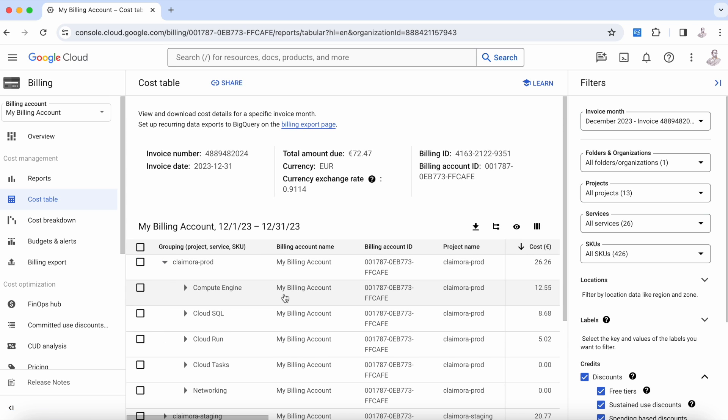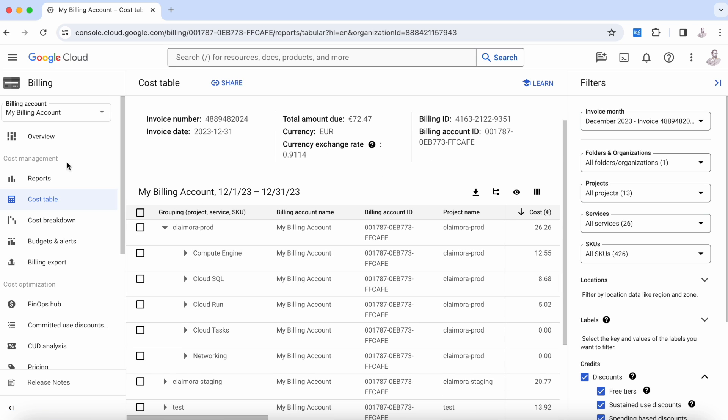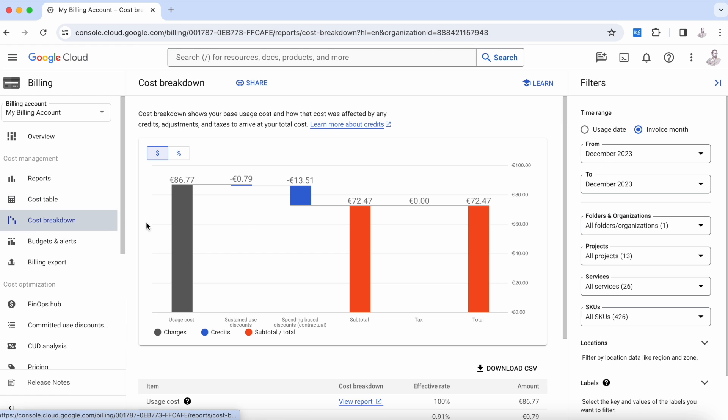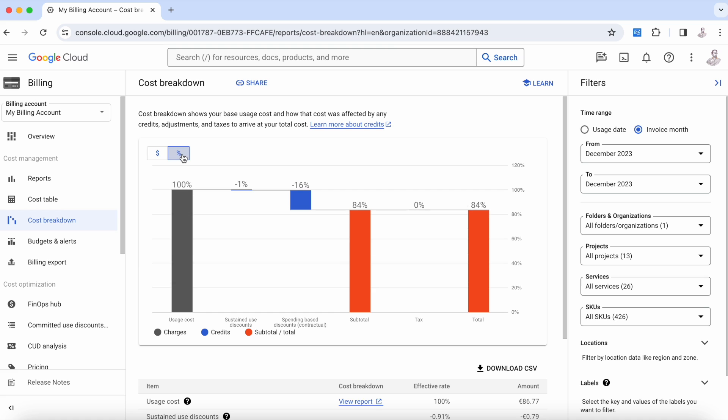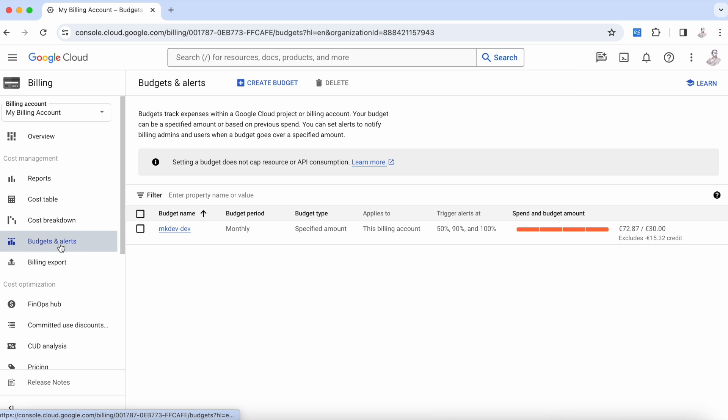Here you have different options to see the different ways that you are spending—for example, in this cost table, in this cost breakdown, where you can see the amount of money in dollars or in percentage.